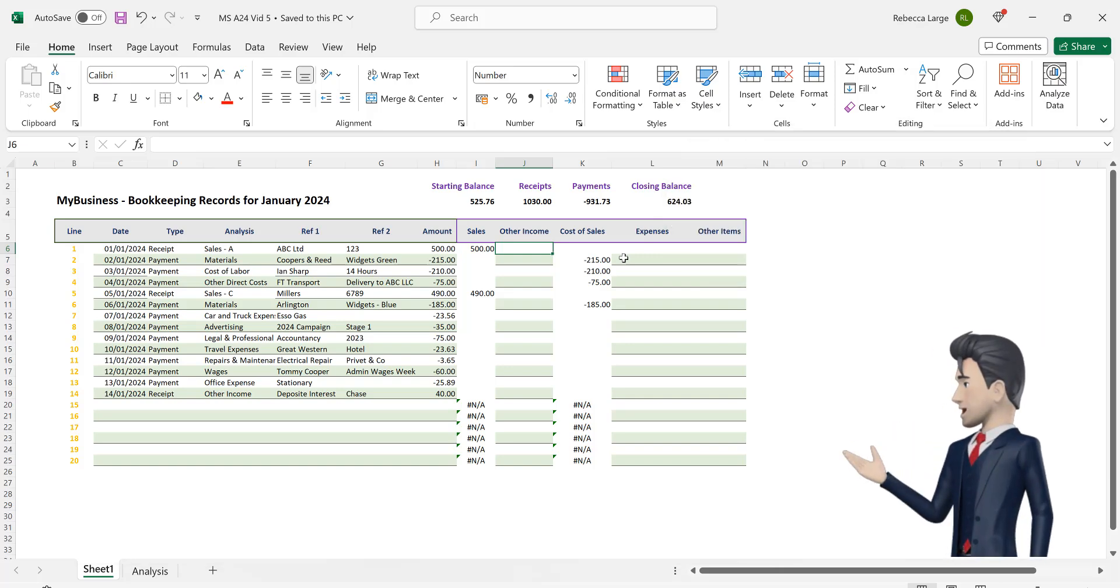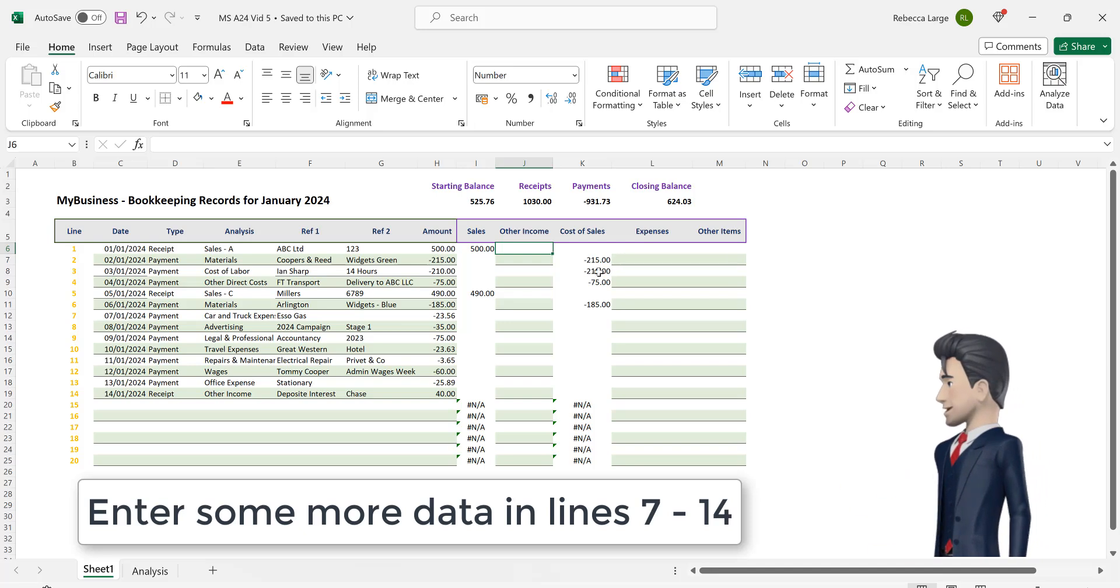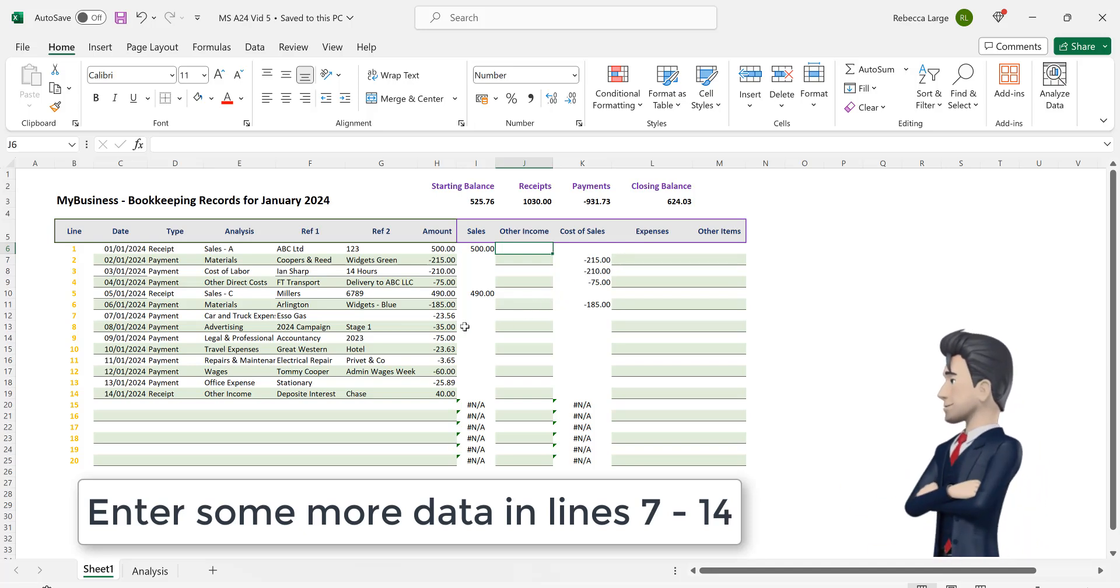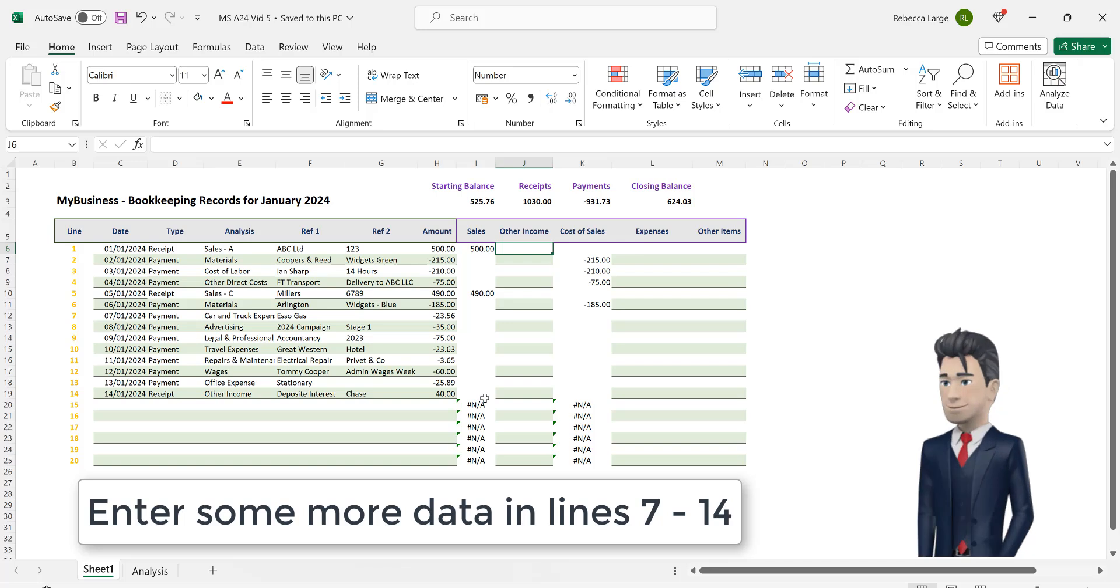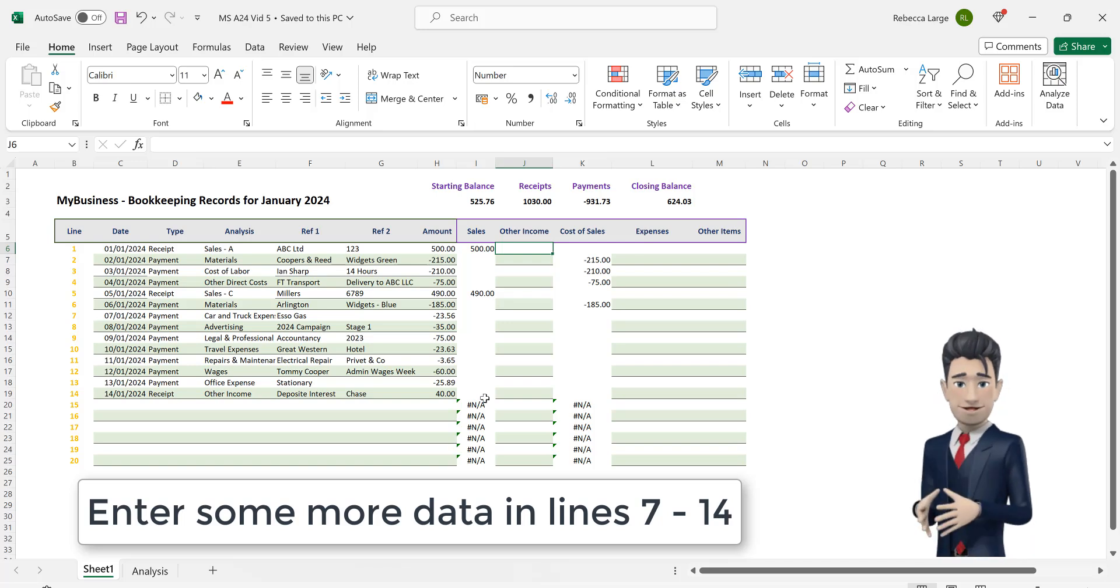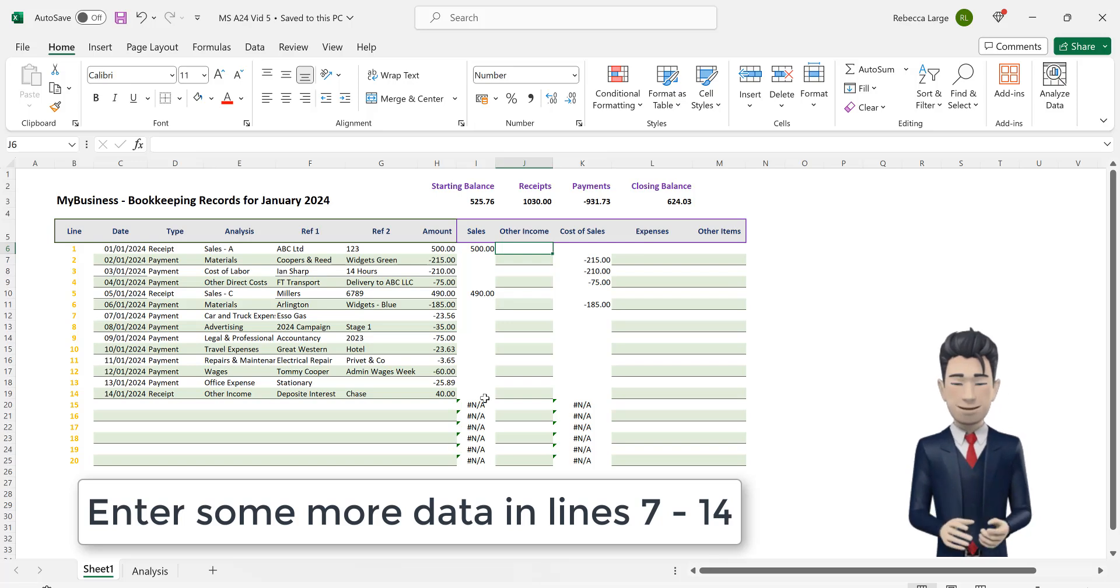Let's now populate our bookkeeping spreadsheet with some business expenses and some sundry income data. I have populated row 7 through to row 14 with additional transaction data. Please pause the video whilst you copy in these values.